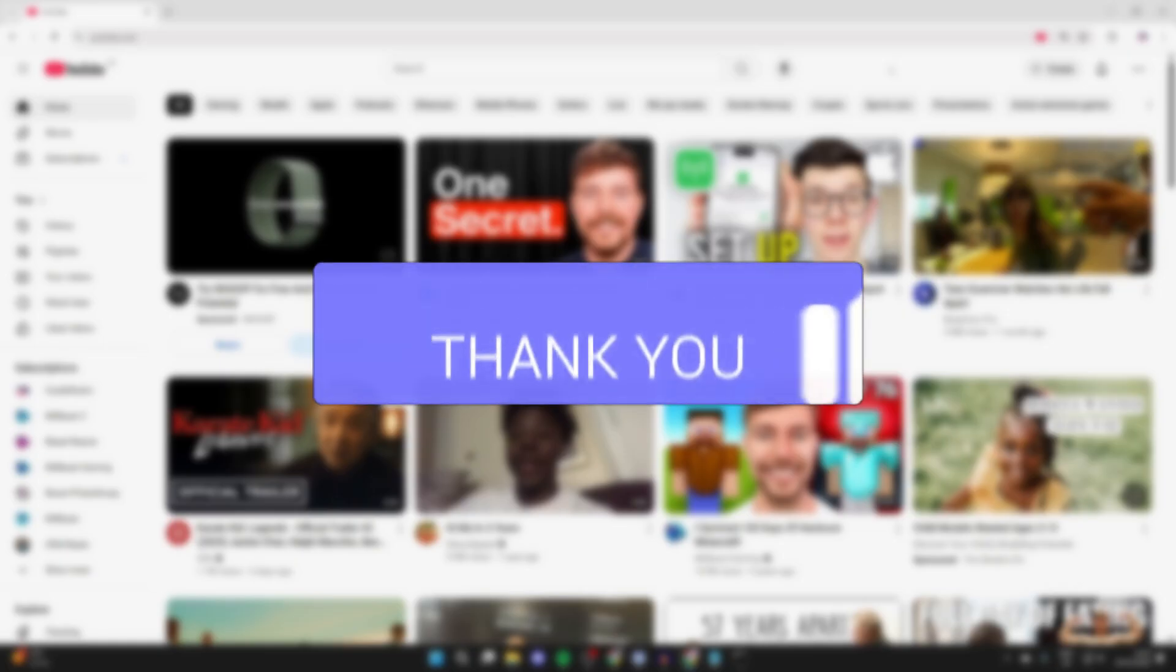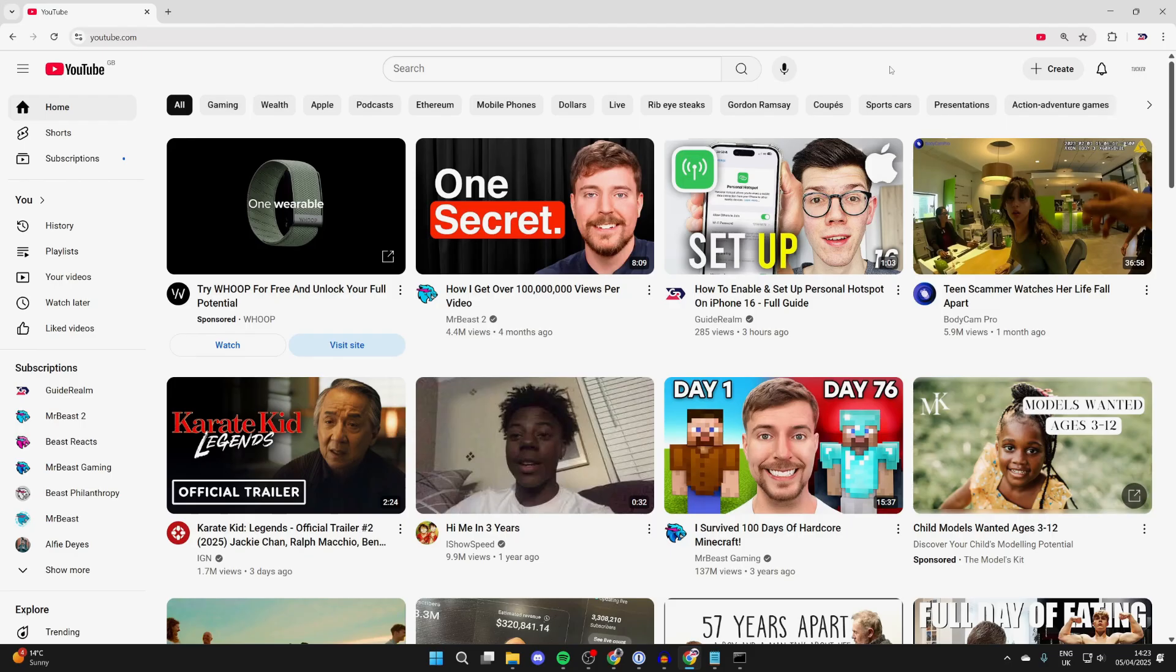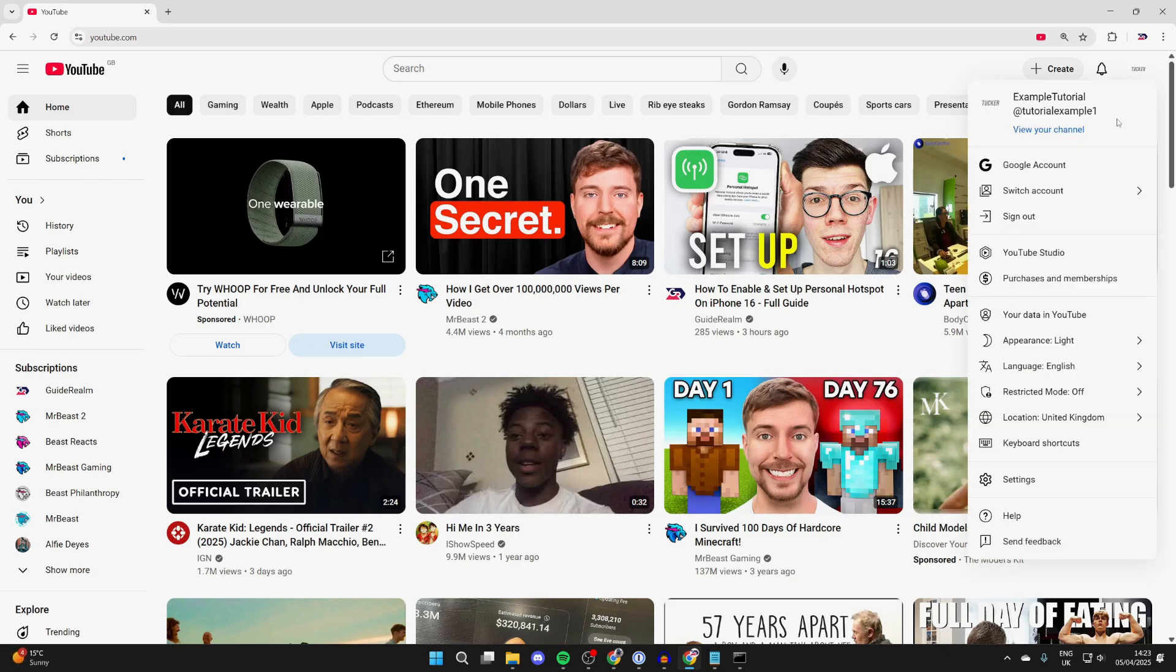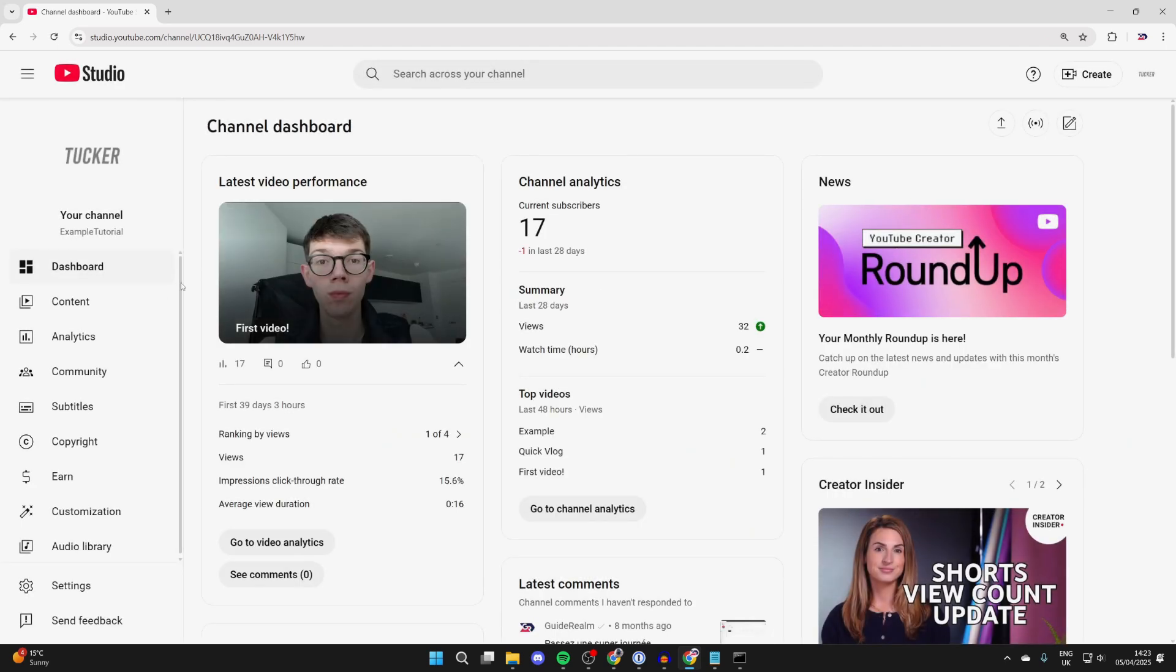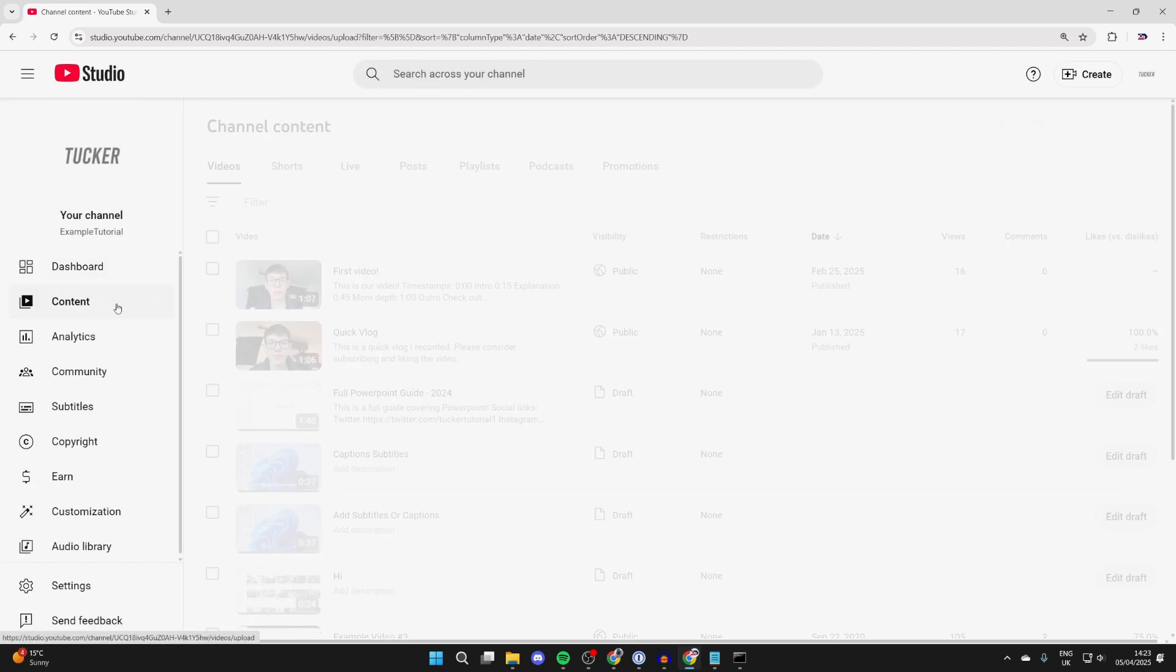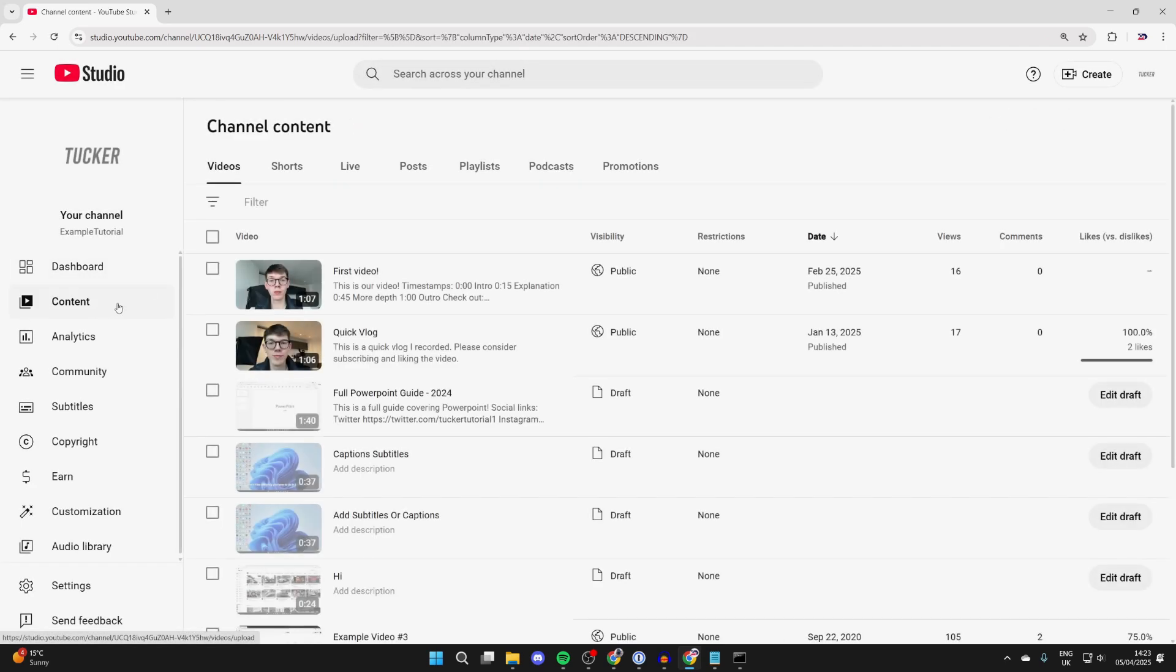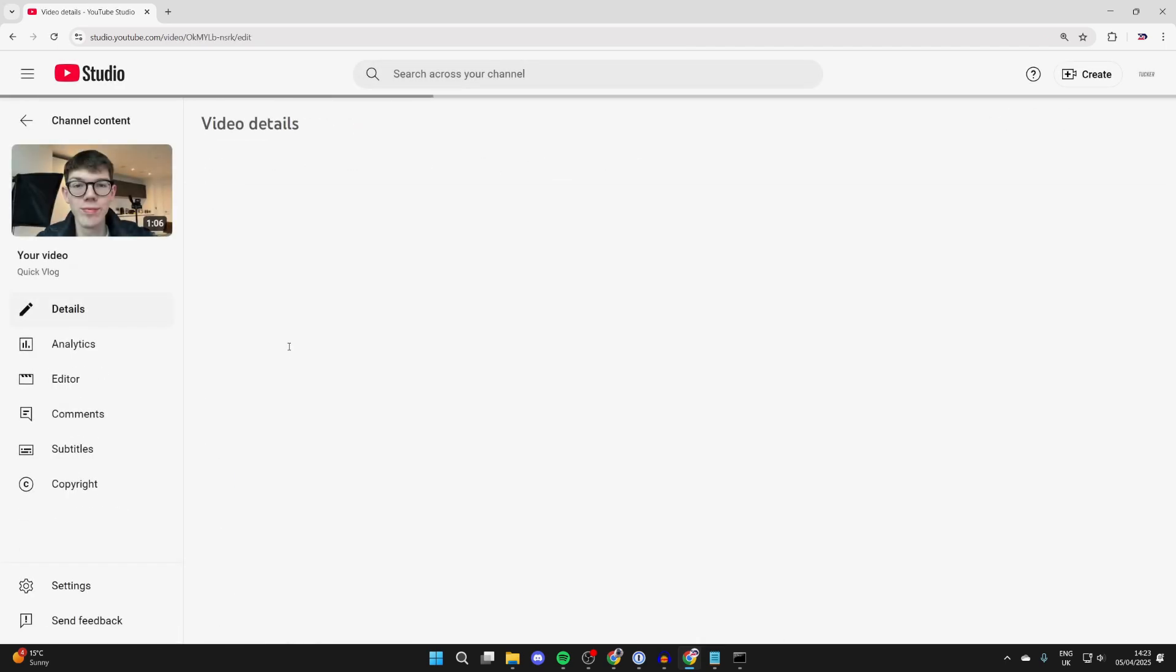Chapters are a great way of breaking up a video into different sections, so we'll guide you through how you can add and make them. Pick your profile icon in the top right and press YouTube Studio from the list. Go to the left and press content and select the video you want to do this with.